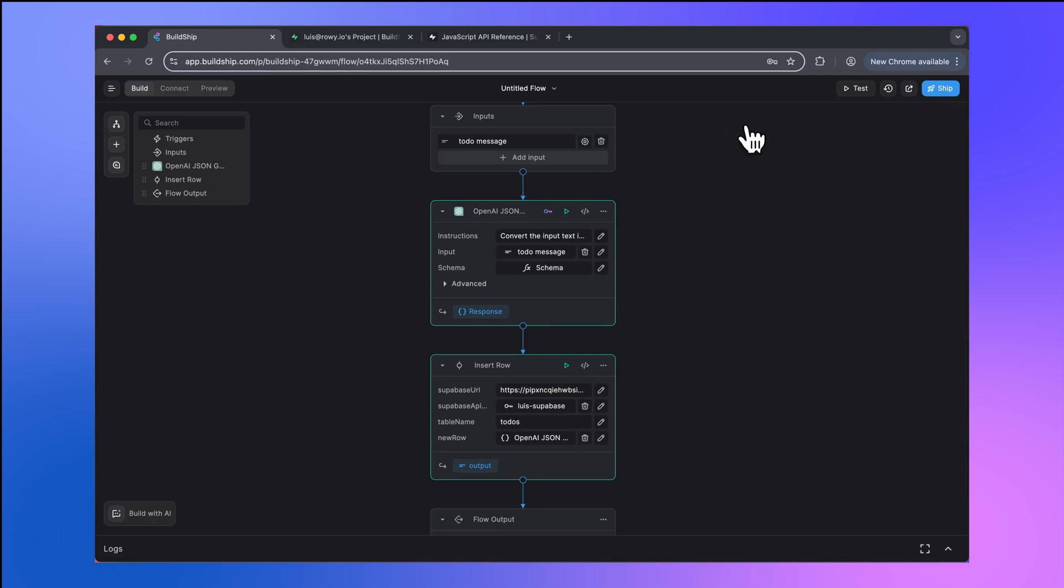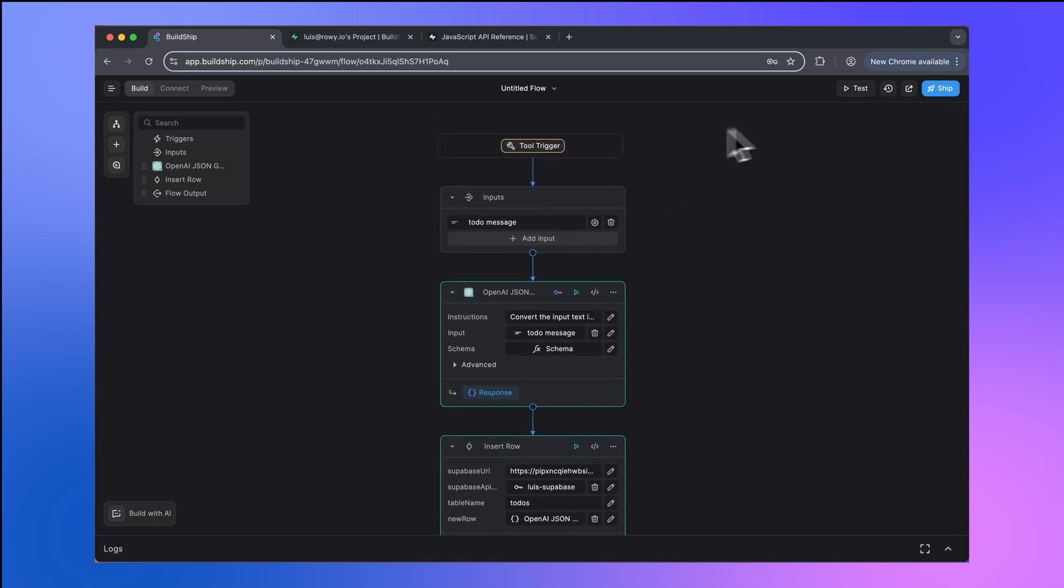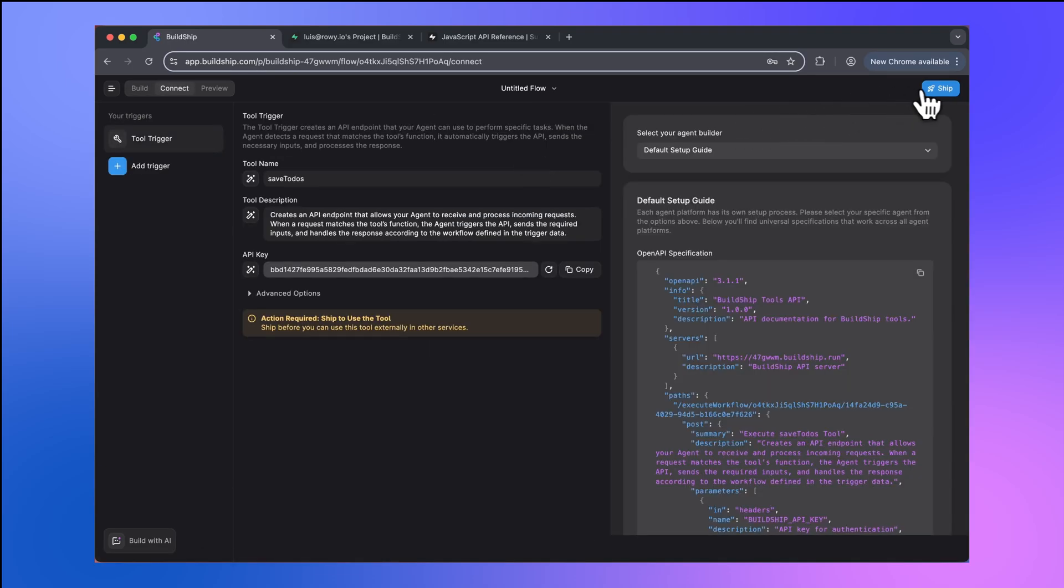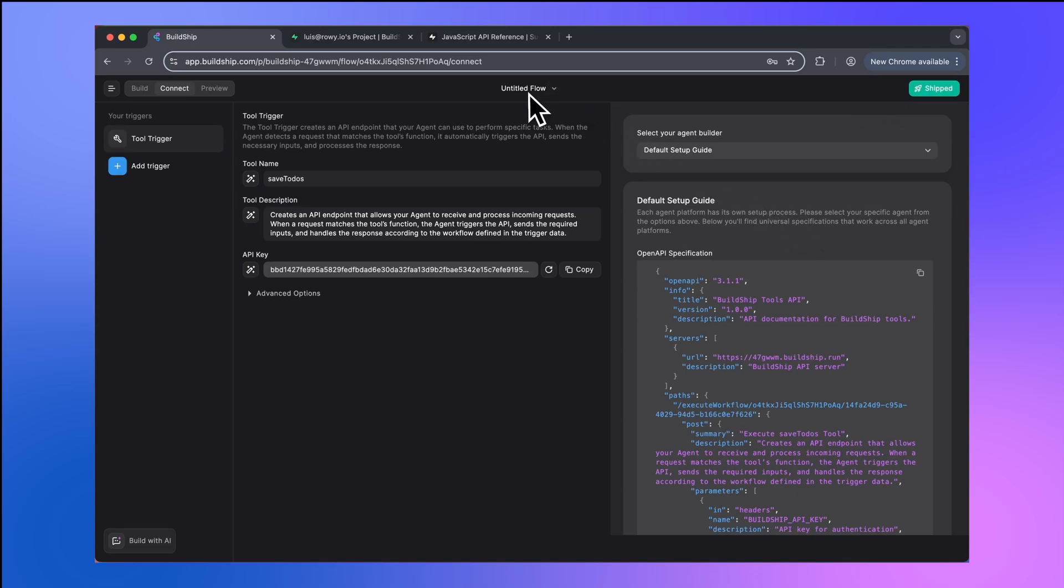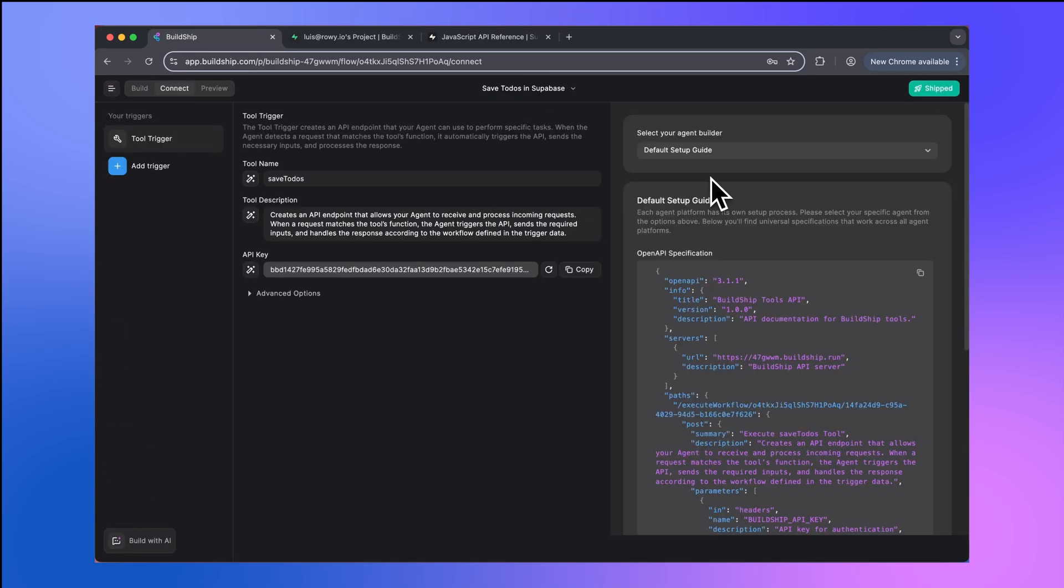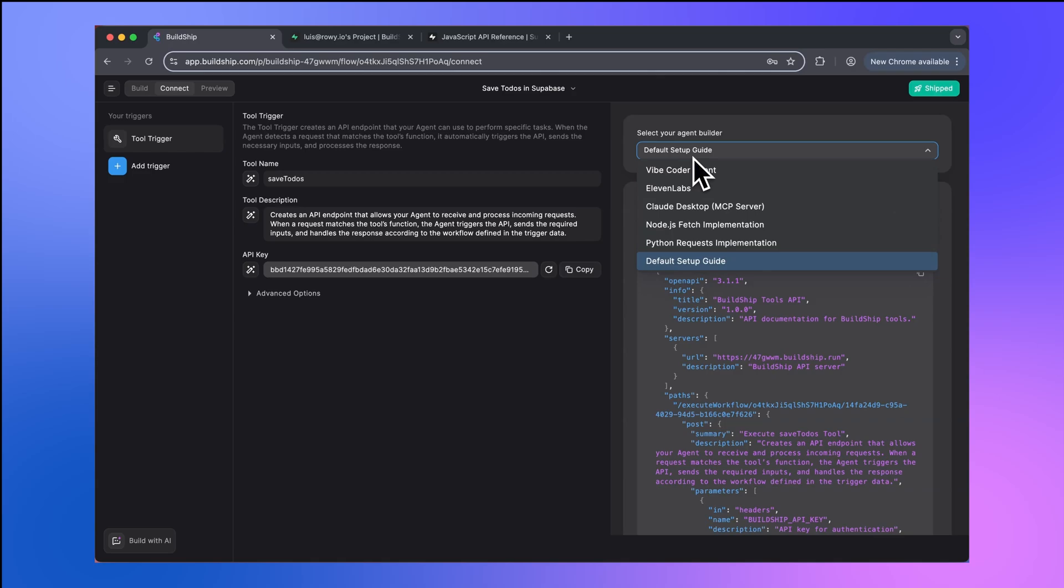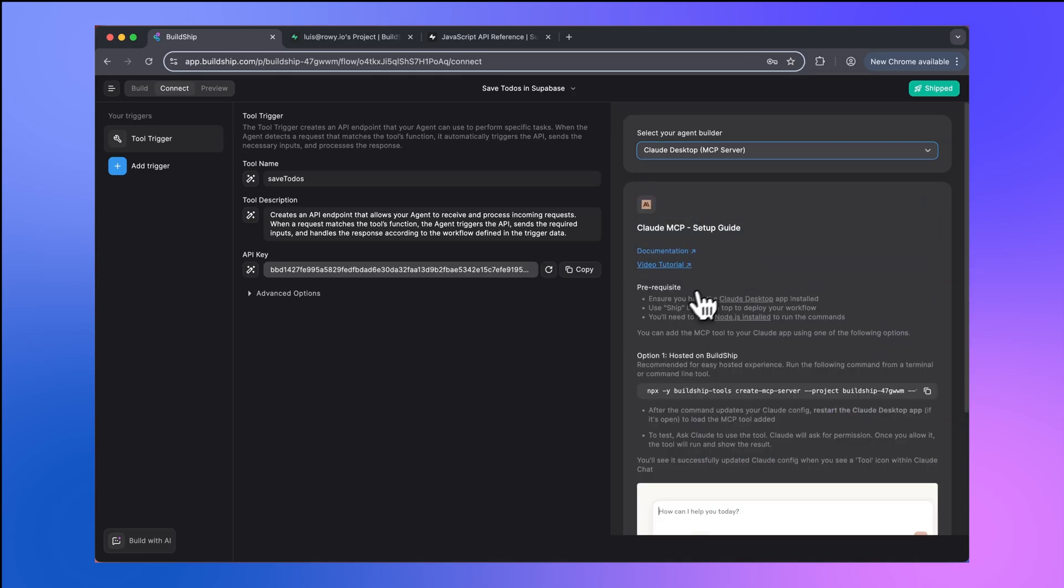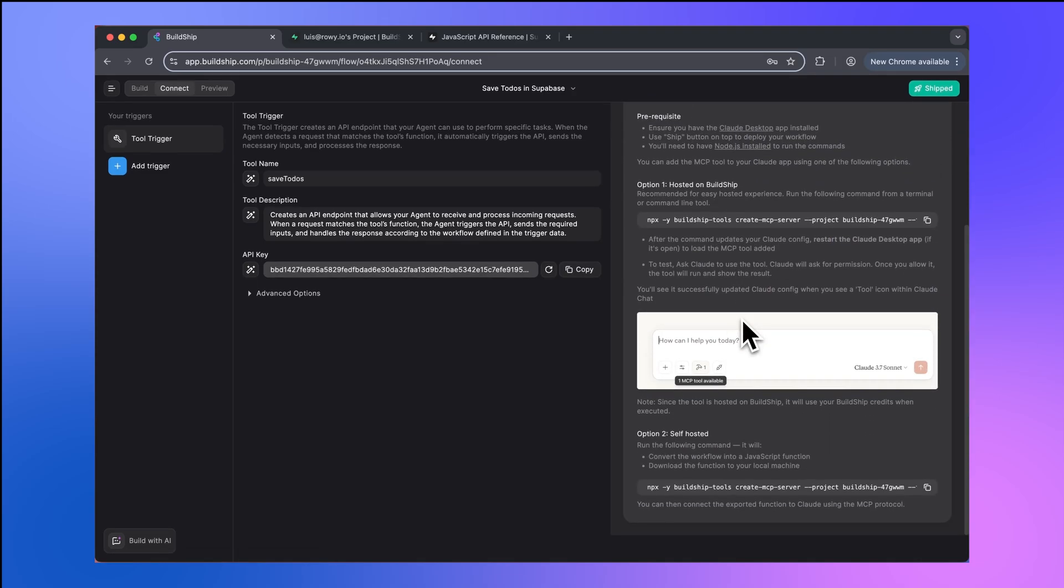So from here, what we can now do is go back to our tool trigger. Now we can ship our tool. One thing that I should have probably done in the beginning was rename the flow to something more relevant. So we're going to call this save to-dos in Superbase. Once you have your tool with your custom integration published, you can start integrating this with any agent builder of your choice. Buildship provides guides for various options. For example, here's an option to integrate this tool with your Claude desktop client. And you have all the guides here on how to set that up.